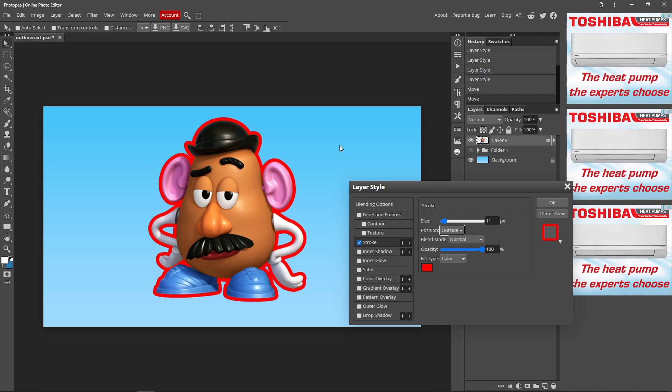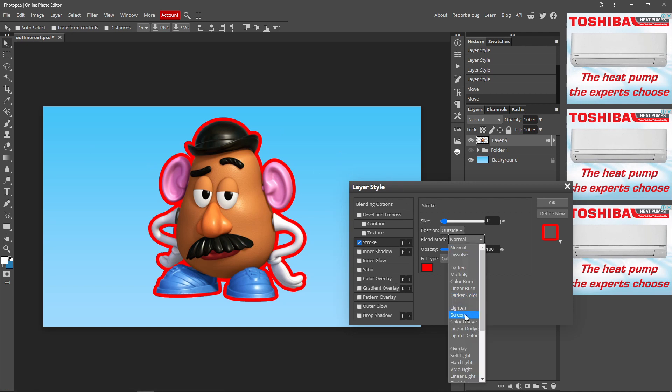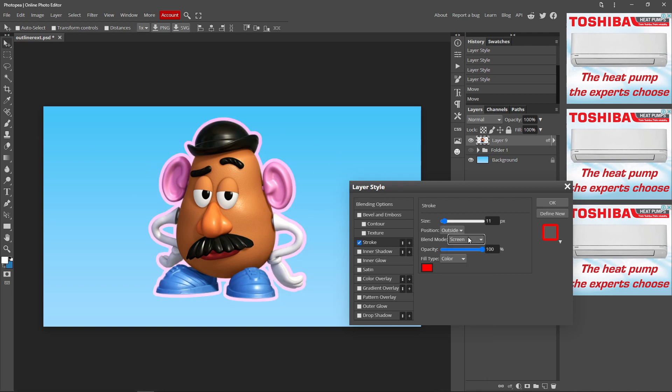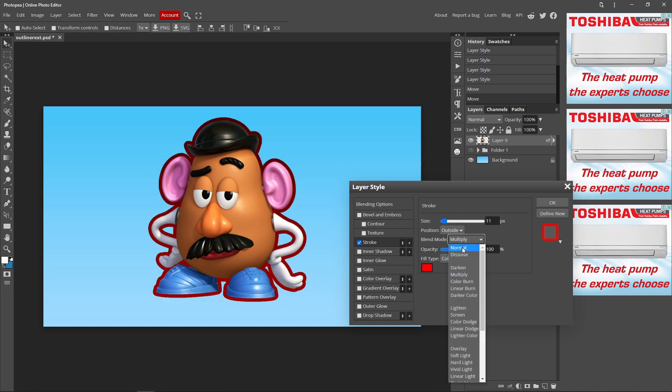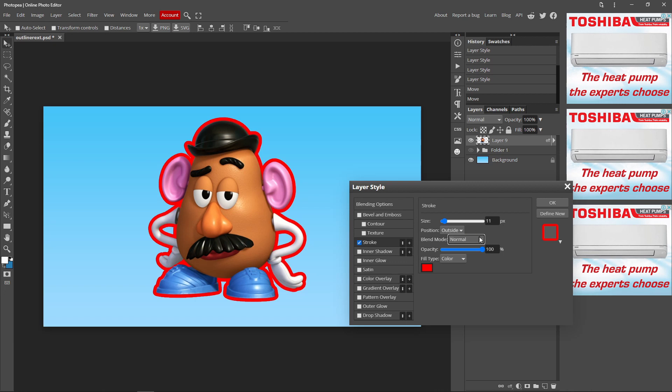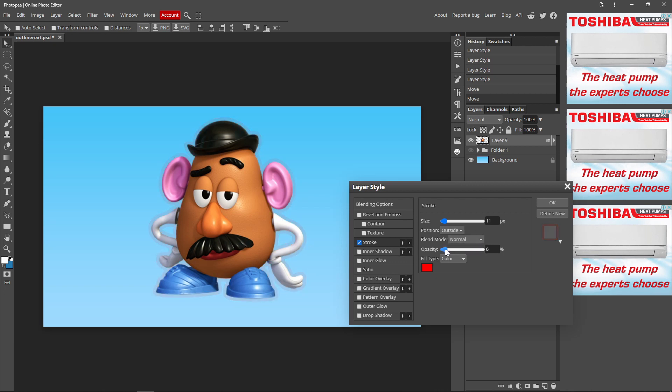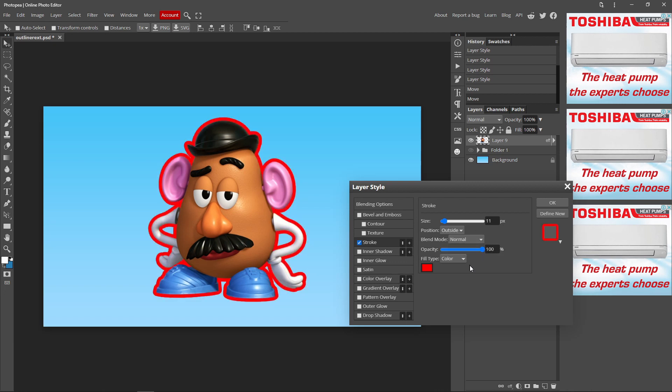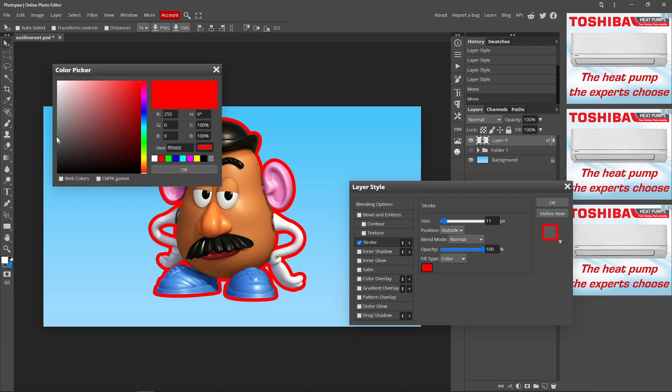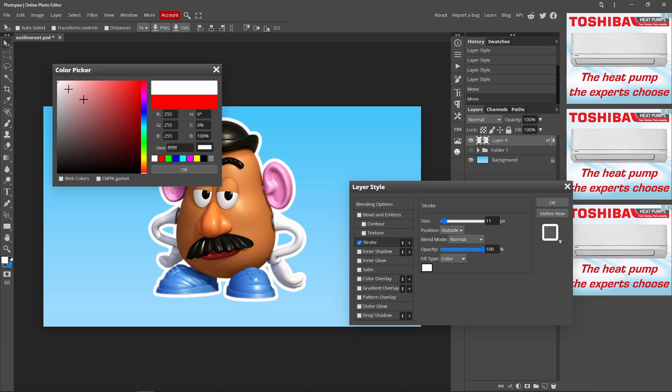But I just want to keep it outside. You can change the blend mode, but you can just keep it at normal. Then you can change the opacity of your outline. And you can change the color, so I'm just going to make my color white.